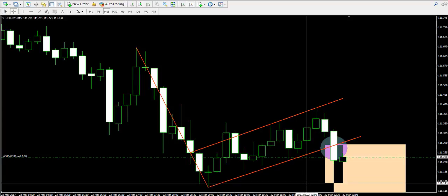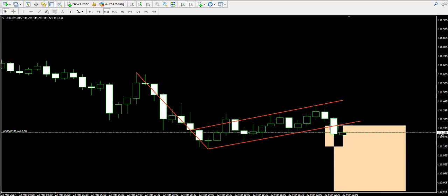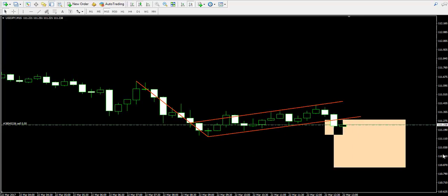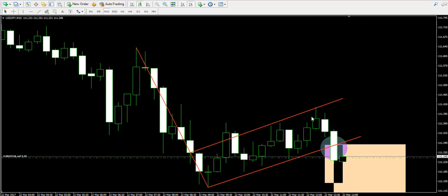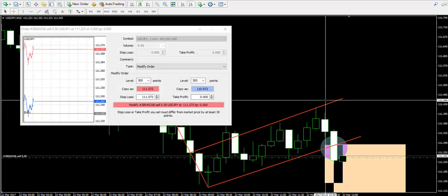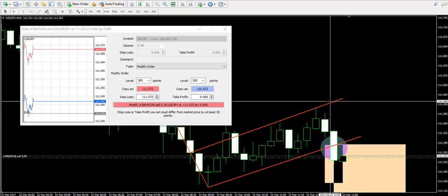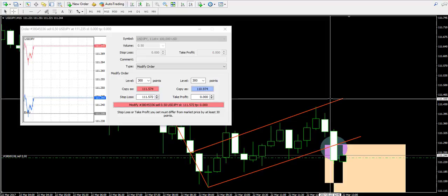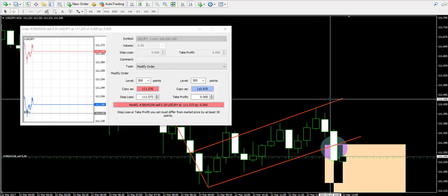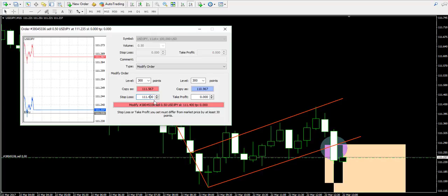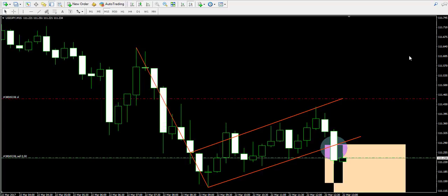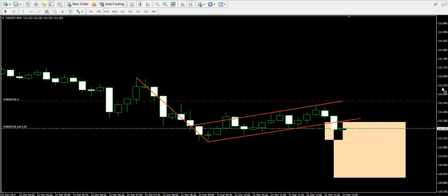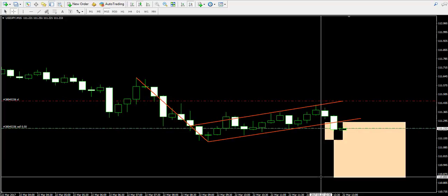First target over here and the second target somewhere over here. We should never leave our trades unattended, which is the reason why I'm going to put a stop loss order above the highest point of the flag, somewhere near 111.45. The stop loss order is placed on the chart, and now I'm going to put a take profit order at the second target of the flag pattern.